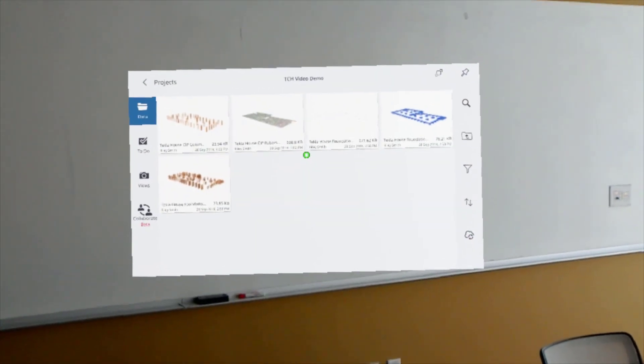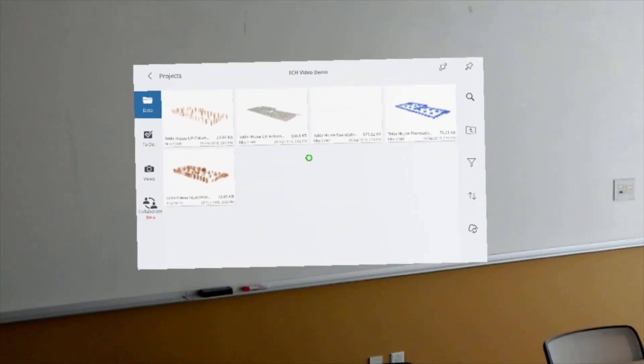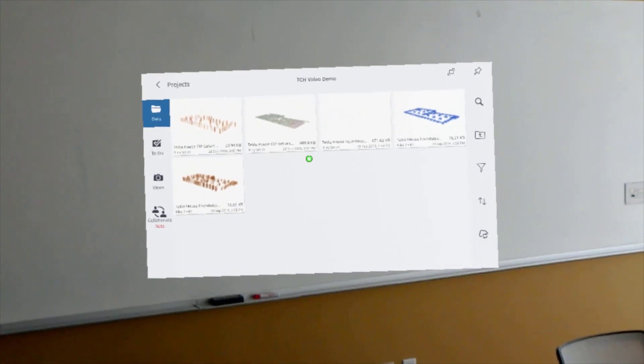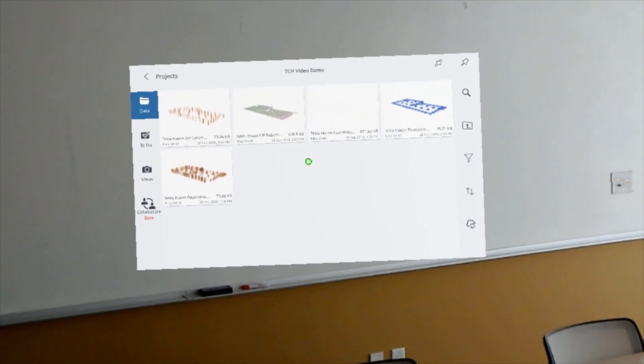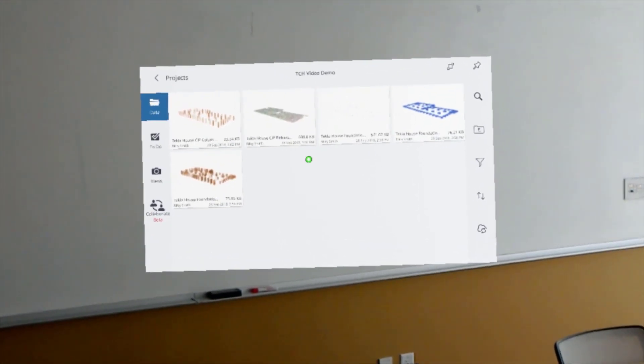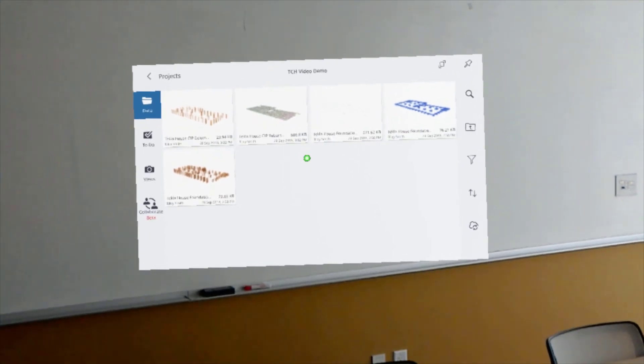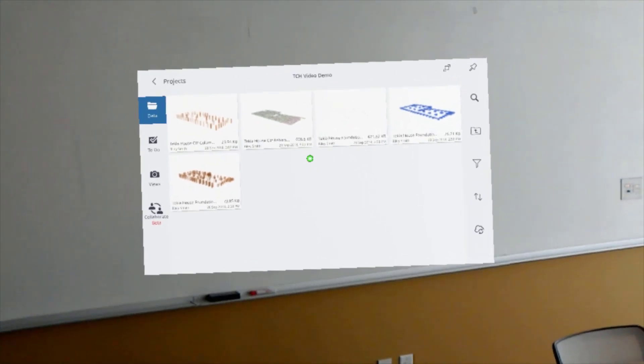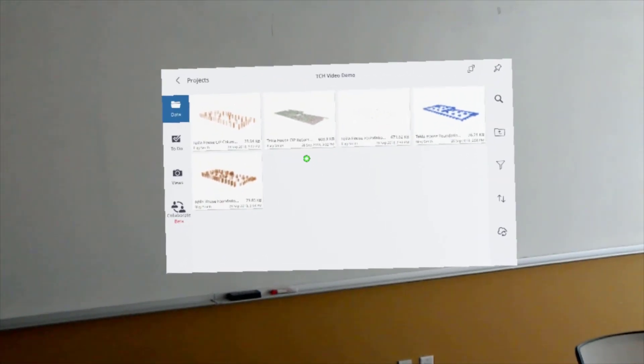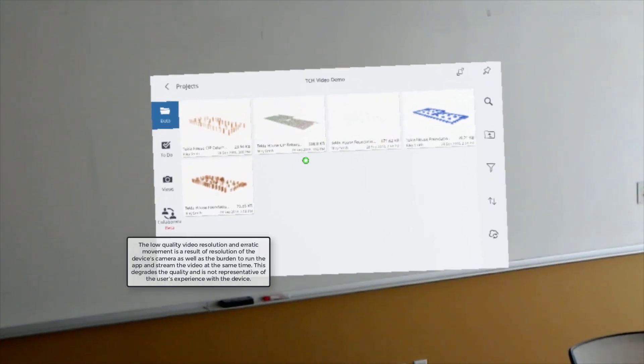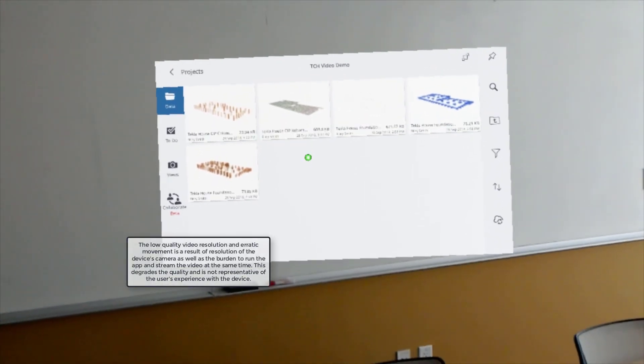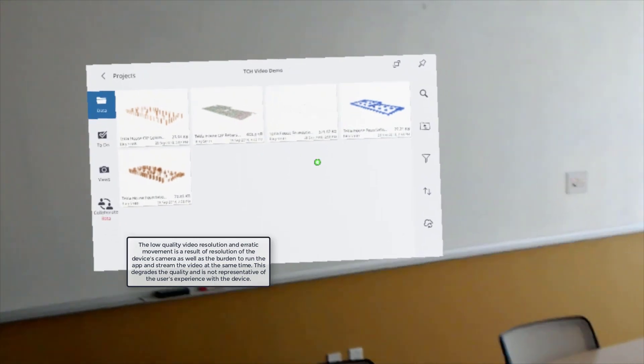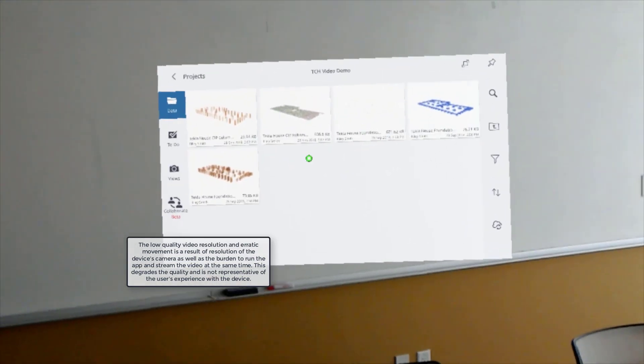Here we are in Trimble Connect. For more information on getting set up and started with Trimble Connect, see this video link below. Here we see our models that we uploaded from the Tekla to Trimble Connect Trimble Connector application, and now we can load these and view them in a mixed reality environment.